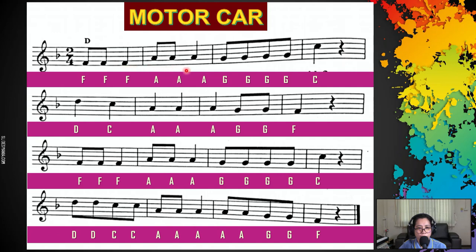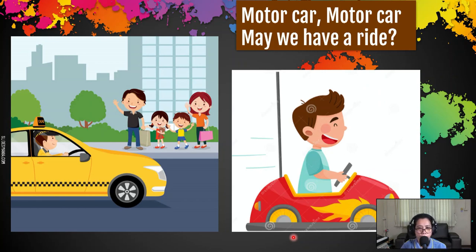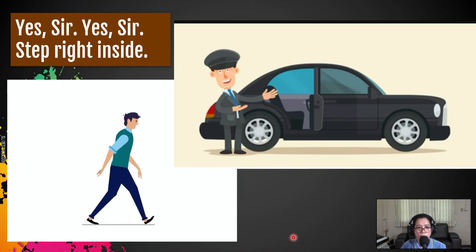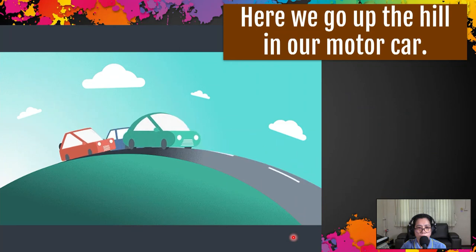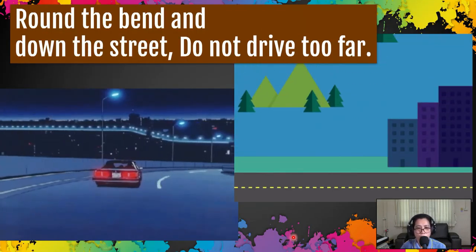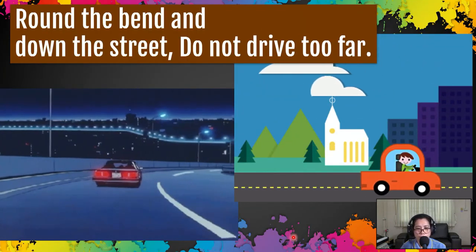Fa, fa, fa, la, la, la, sol, sol, sol, sol, do. Re, do, la, la, la, la, la, sol, sol, fa. Fa, fa, fa, la, la, la, sol, sol, sol, sol, do. Re, re, do, do, la, la, la, la, sol, sol, fa. Motor car, motor car, may we have a ride? Yes, sir, yes, sir, step right inside. Here we go up the hill in our motor car, round the bend and down the street, do not drive too far.